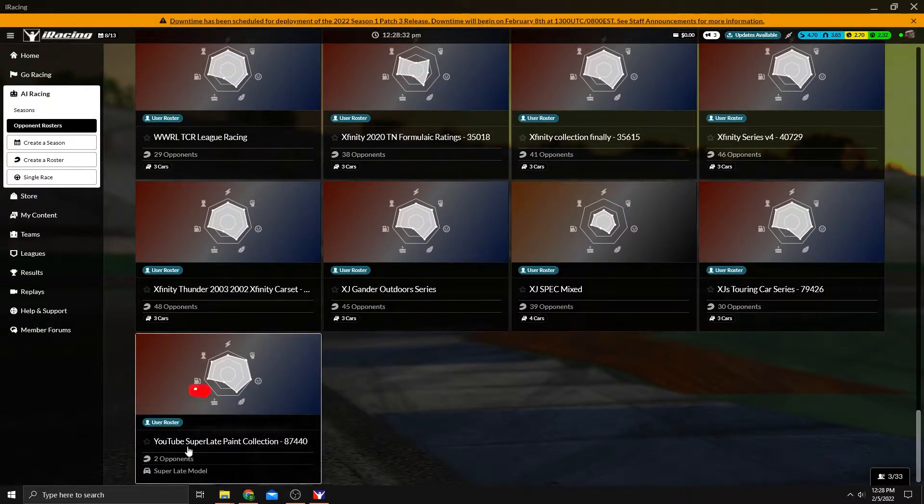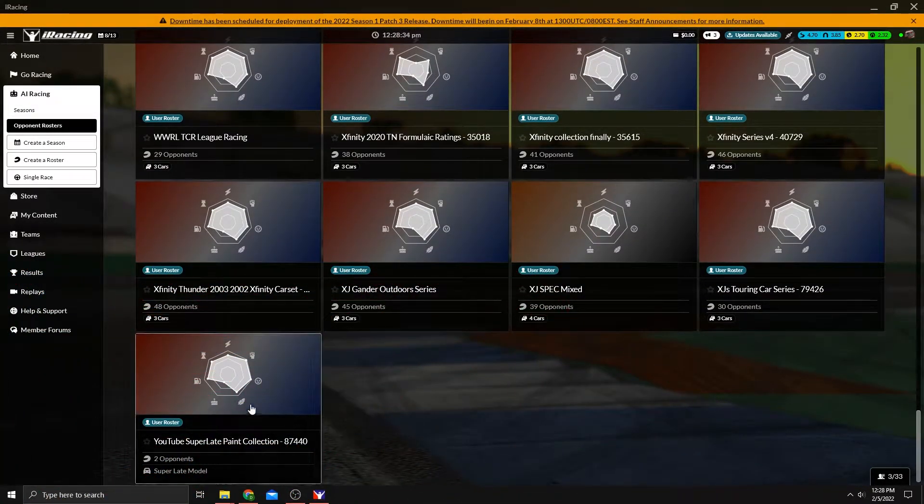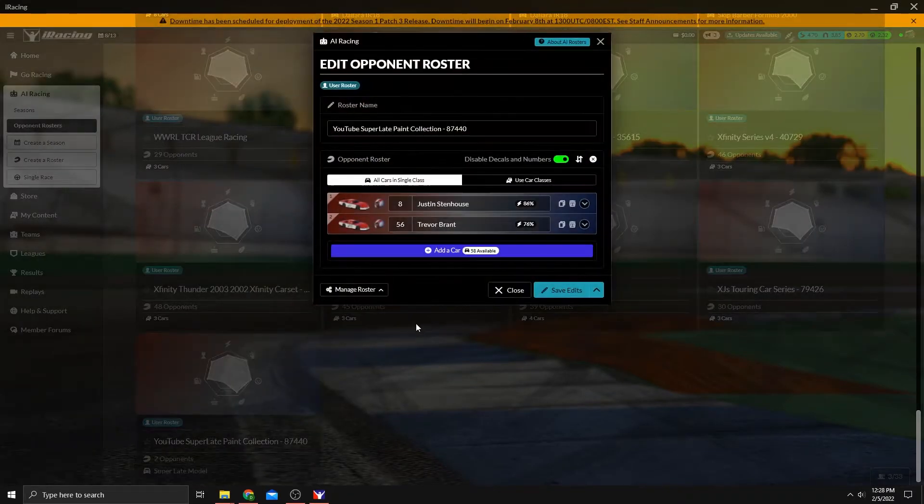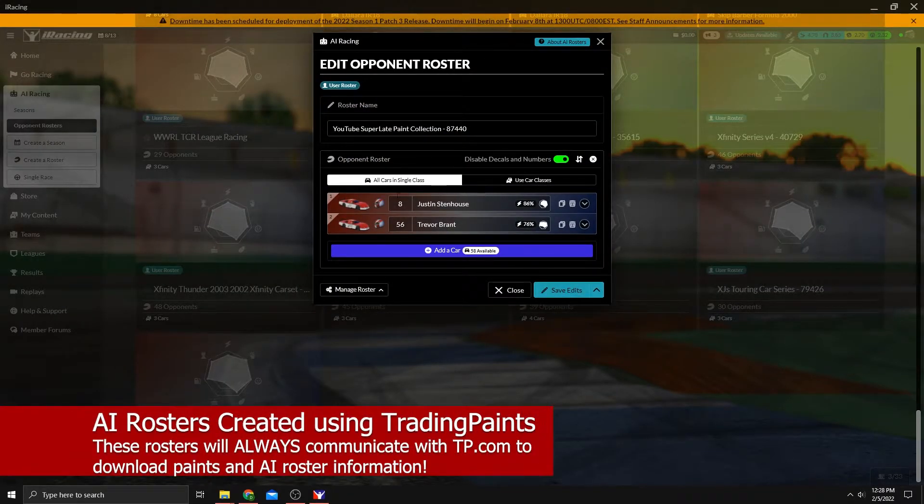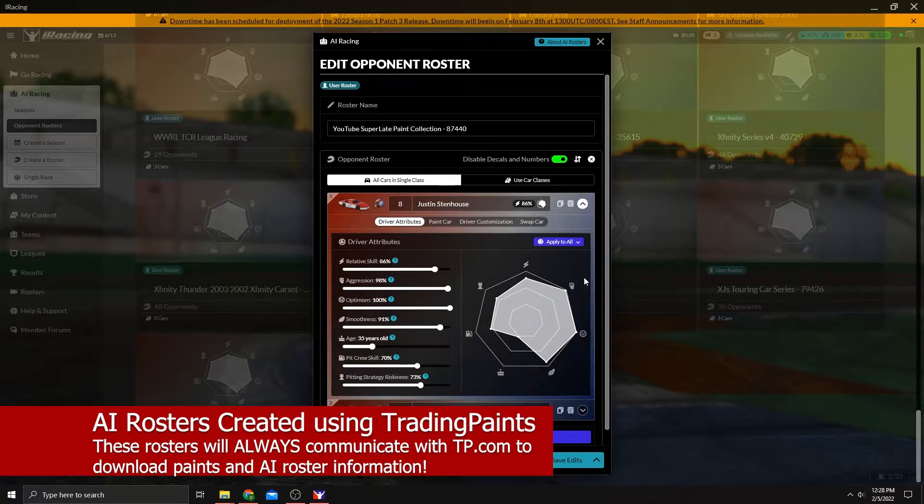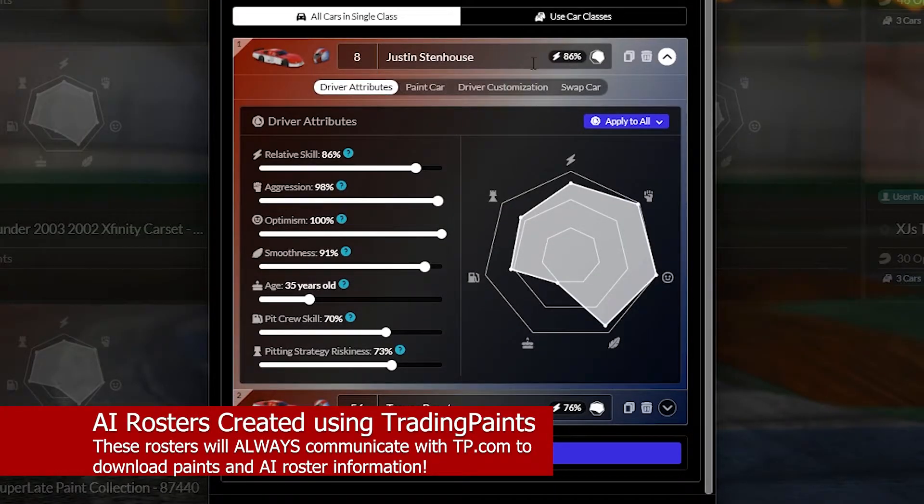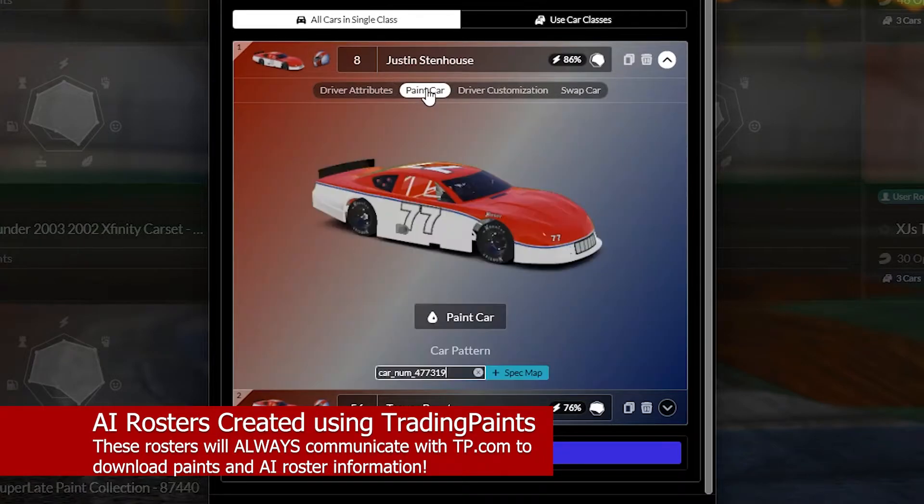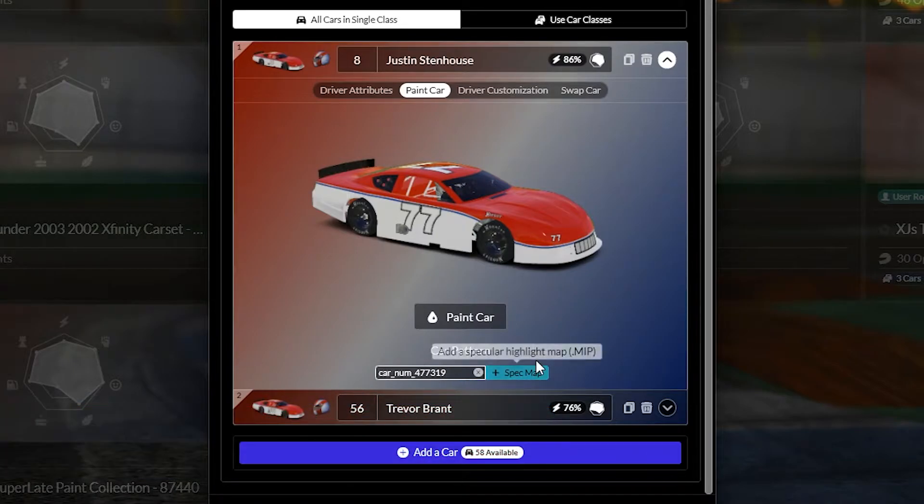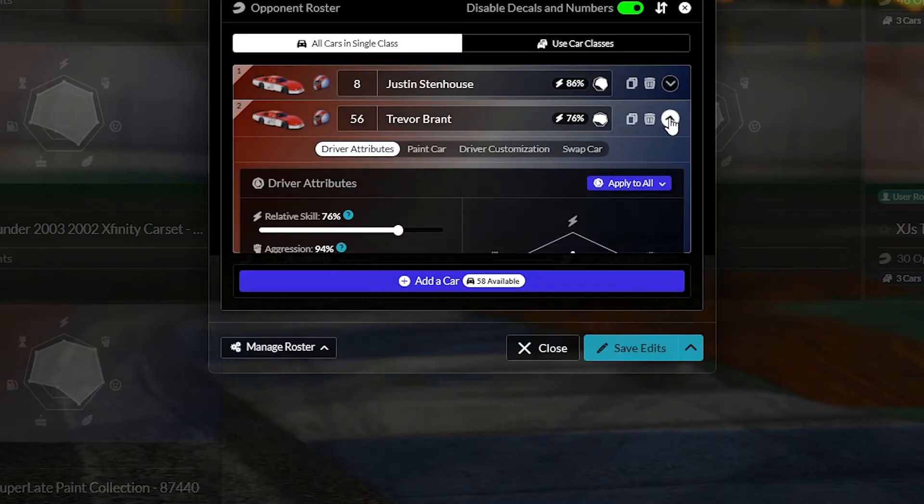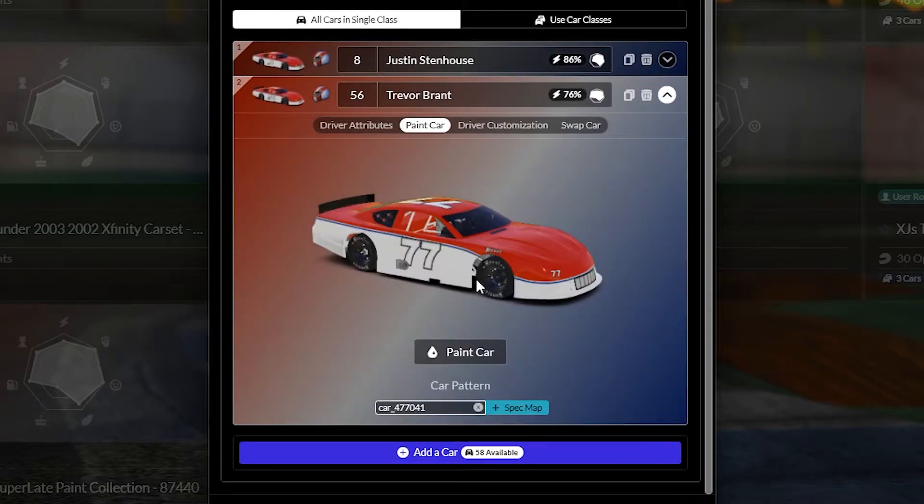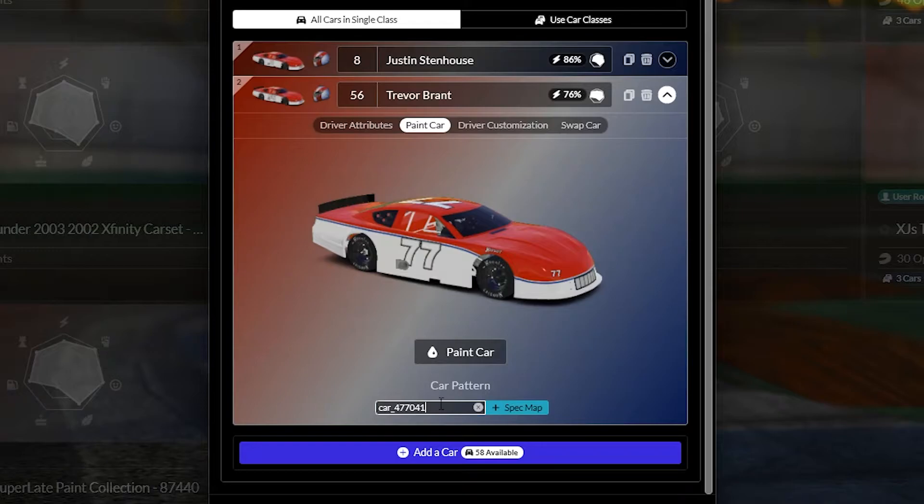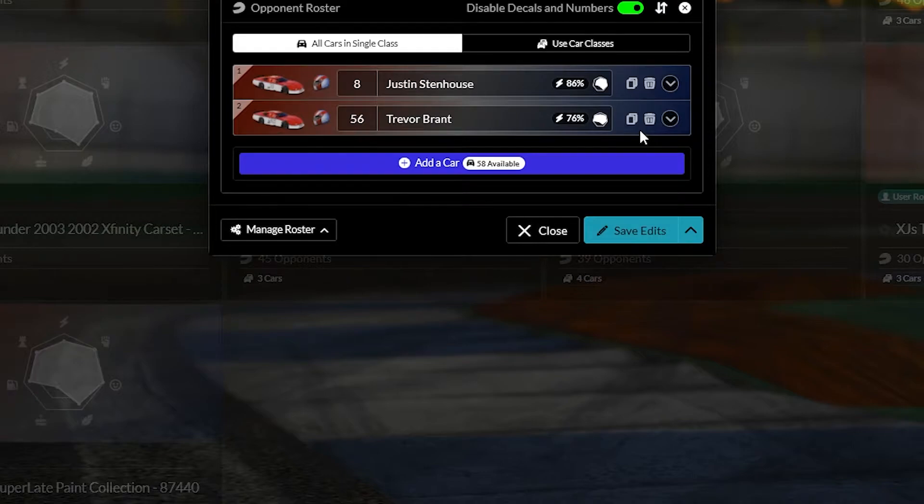And as you can see, here it is YouTube super late paint collection. So let's click on that. Again, we've got two cars in here and two drivers. If you will open this up, as far as the driver and click on paint car, you'll see that it has car number because it's a car number file. That's why it's named that 477319. And we've also got one here. This did not have a custom car number. It's just the standard car underscore 477041. And that will communicate with trading paints to tell it what paint to put on this car. Problem is, doesn't always occur.